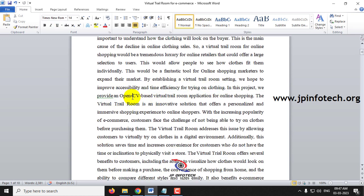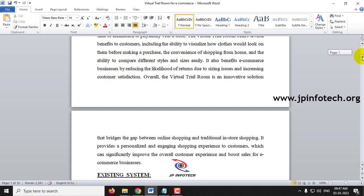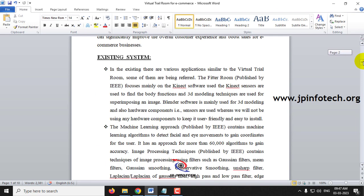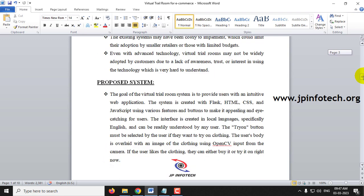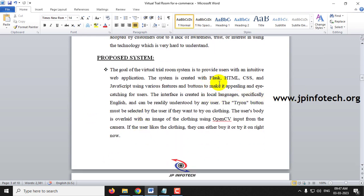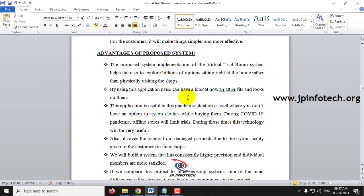This has been developed using OpenCV. The virtual trial room helps not only users but also sellers, because they can avoid returns and exchanges. In the existing system, there are other applications developed, but they use hardware components like sensors. We are not going to use those. Our proposed system is built with Flask, HTML, CSS, JavaScript, and OpenCV. The main advantage is that we don't use any external hardware.